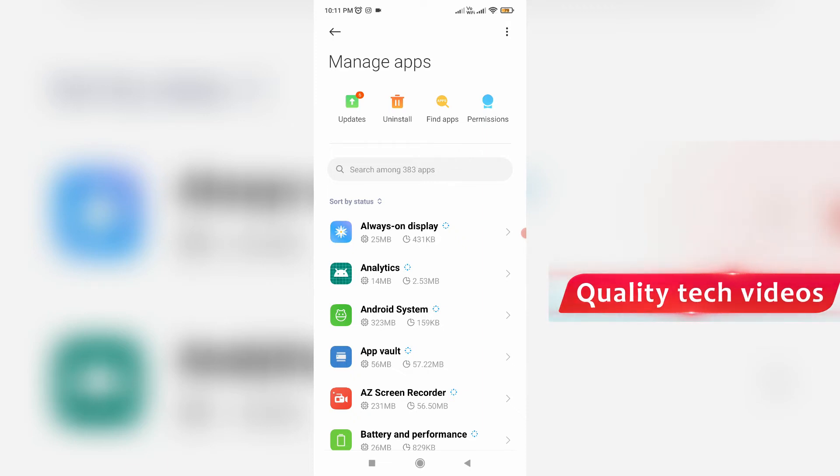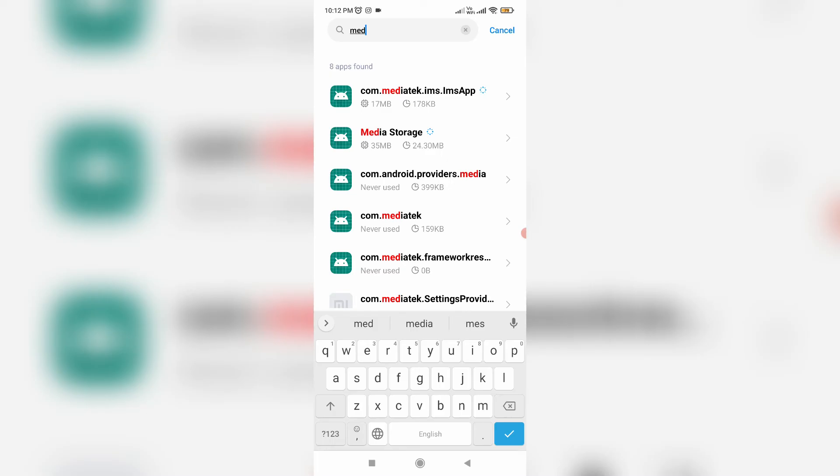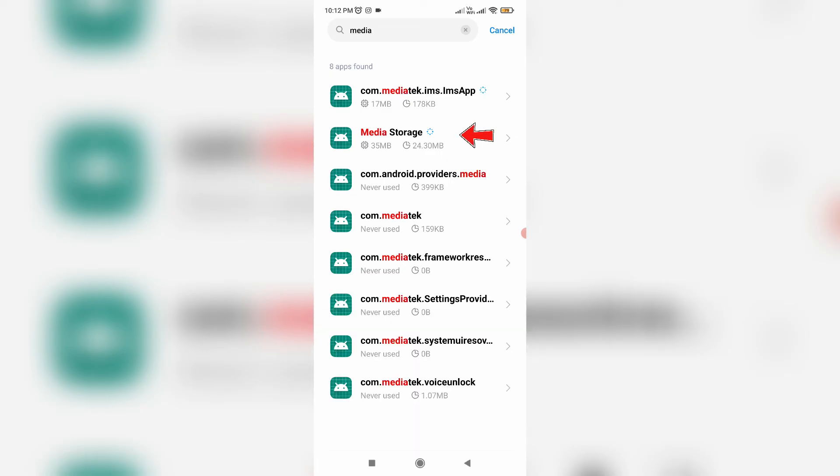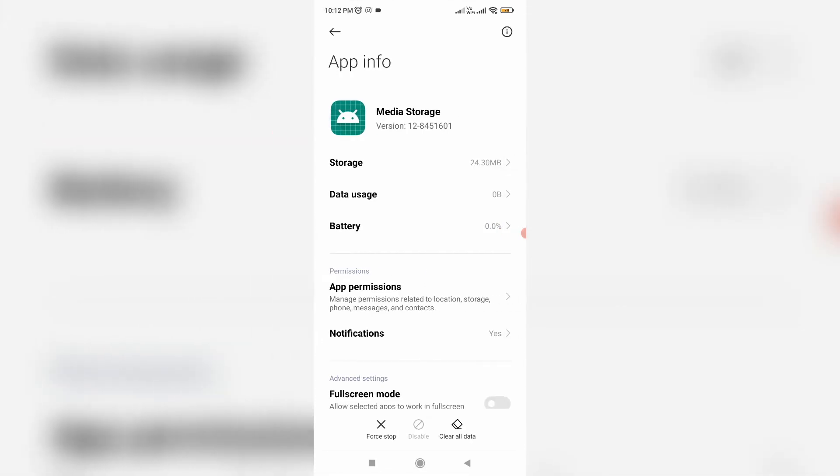So next you can locate Media Storage app and click to open it, and one time clear this app data.